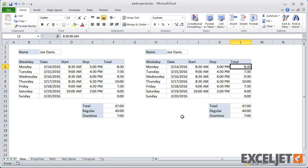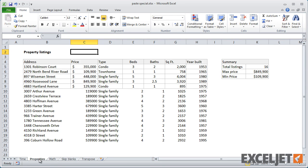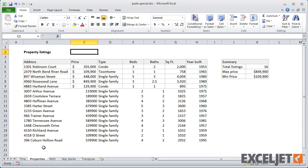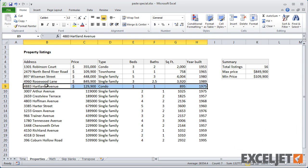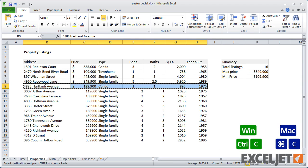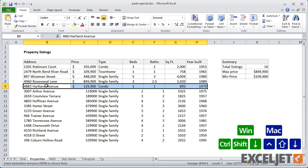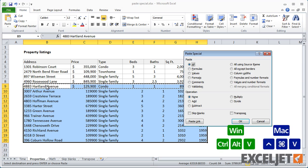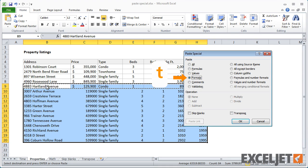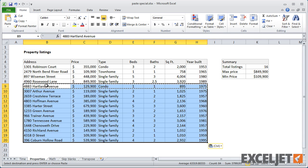You can also use Paste Special to copy formatting only. In this example, new data has been pasted below without formatting, but I can copy formatting from a row above and then paste it below using Paste Special with T. I could use the Format Painter, but Paste Special is a lot faster when you have large sets of data.